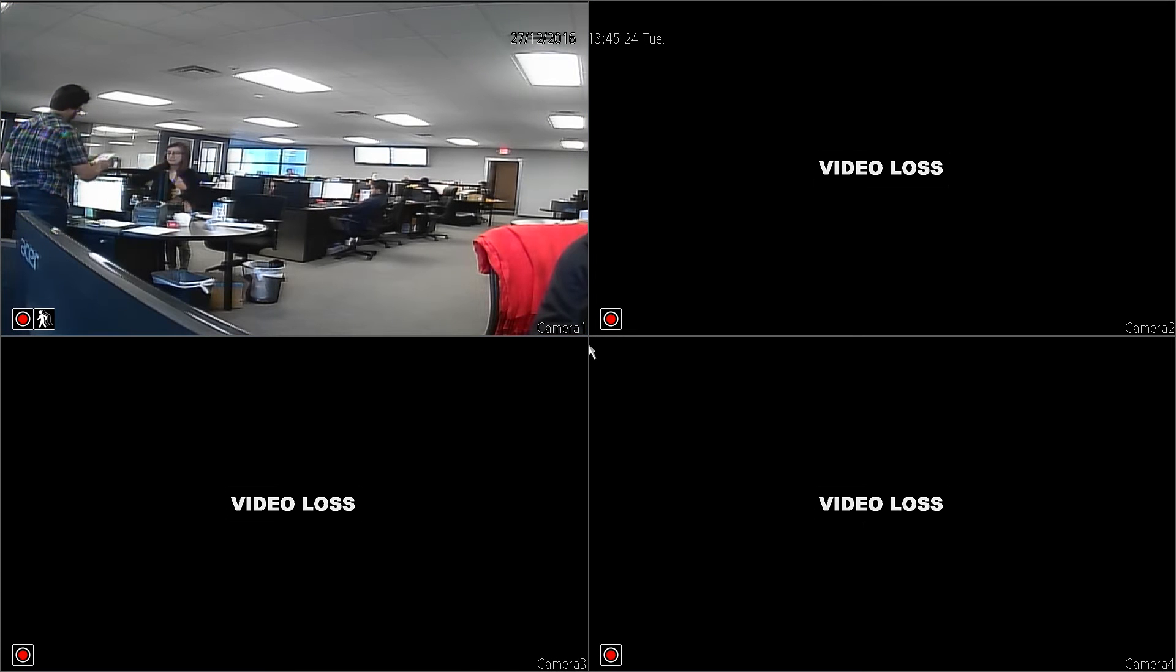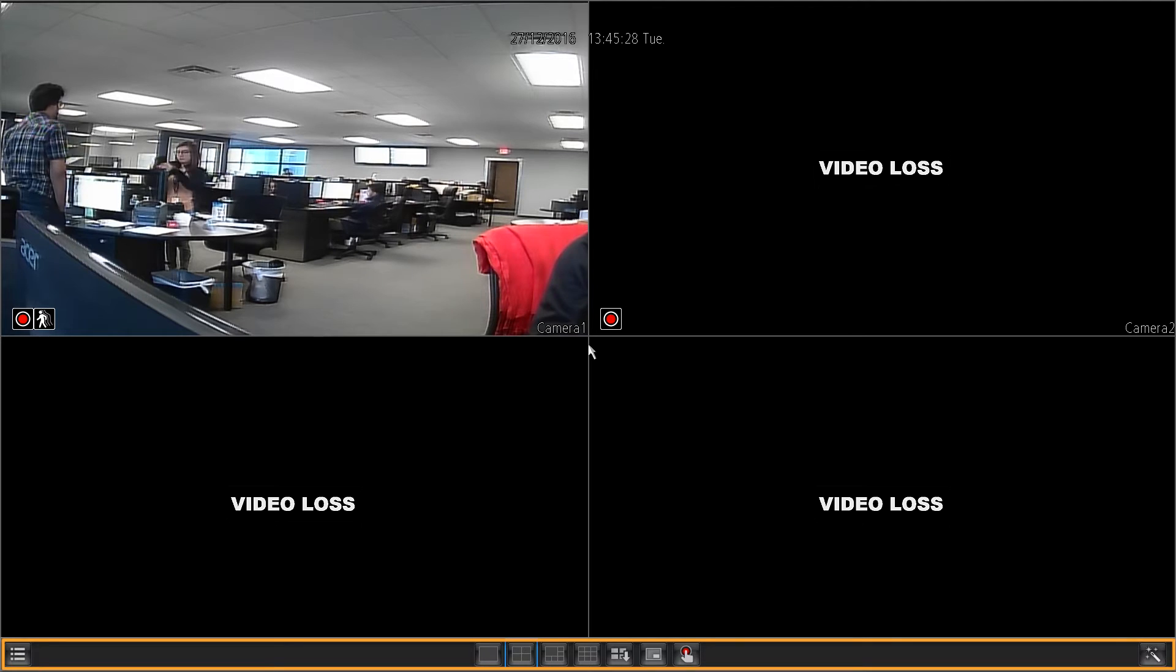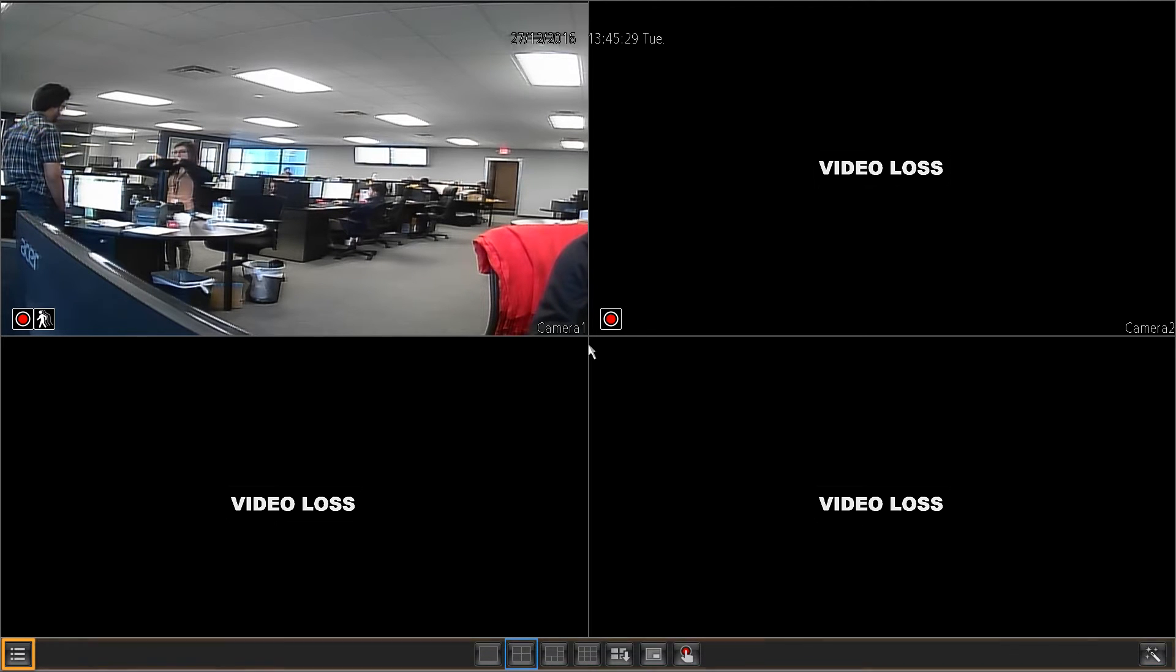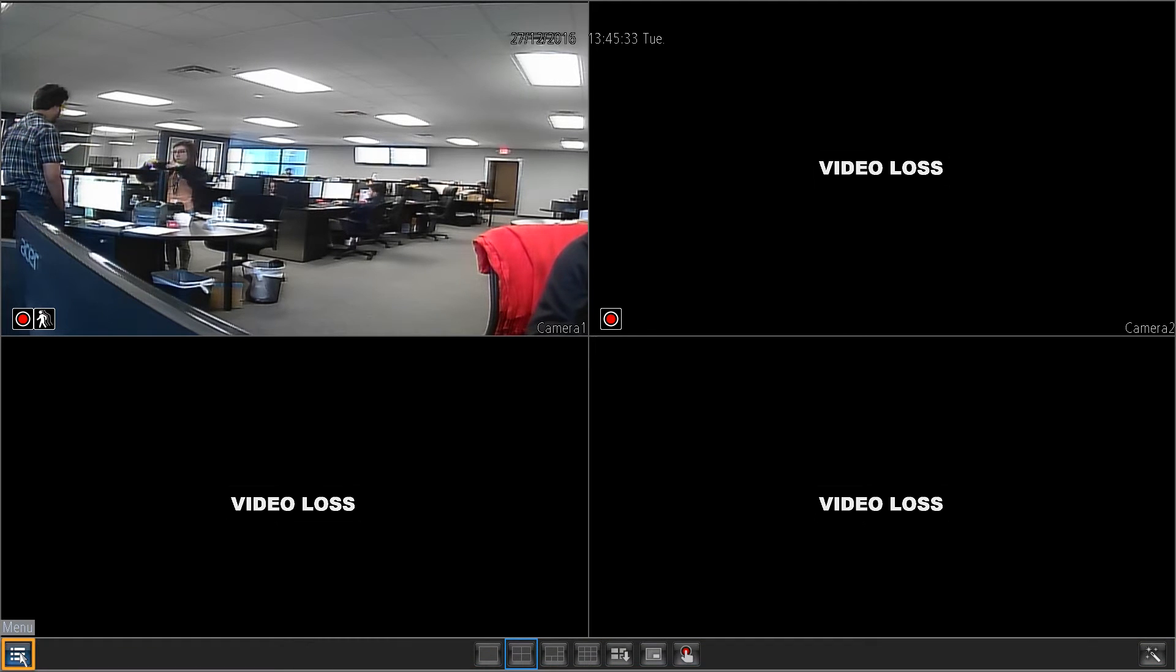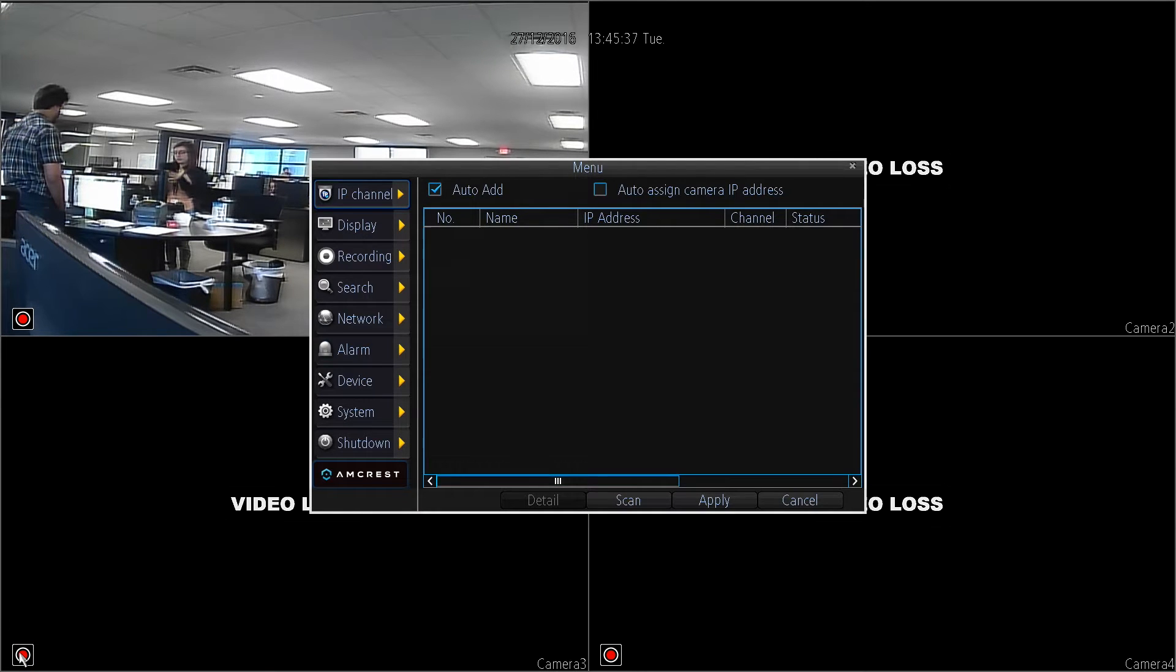On the live view screen, right click the mouse. The menu bar will appear. Click on the menu button located on the bottom left corner. If prompted, log in with your DVR credentials. The menu window will appear.